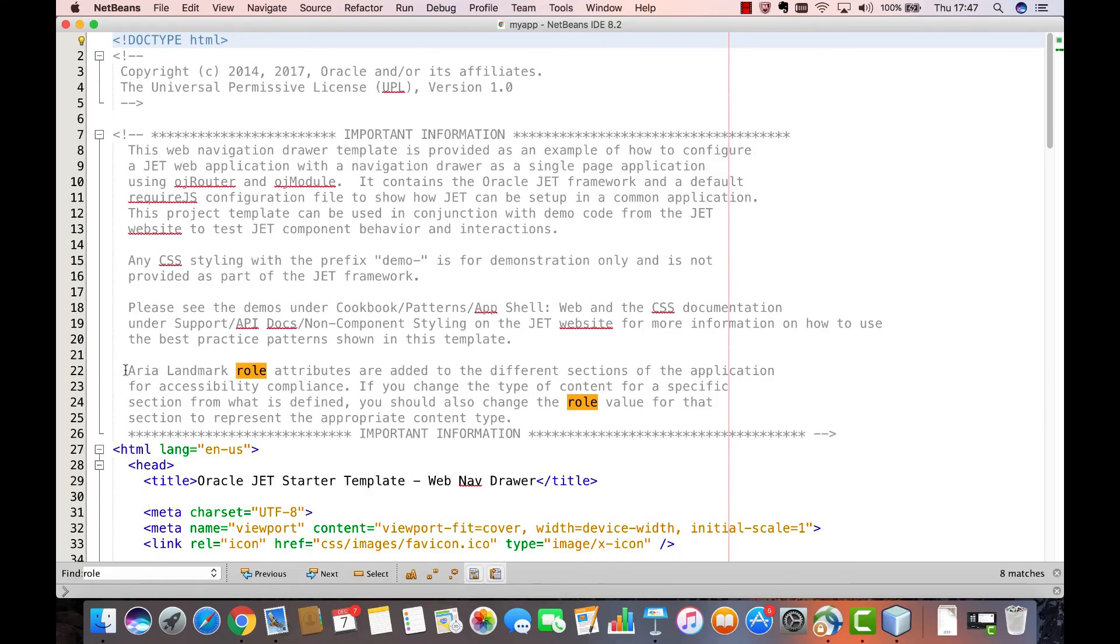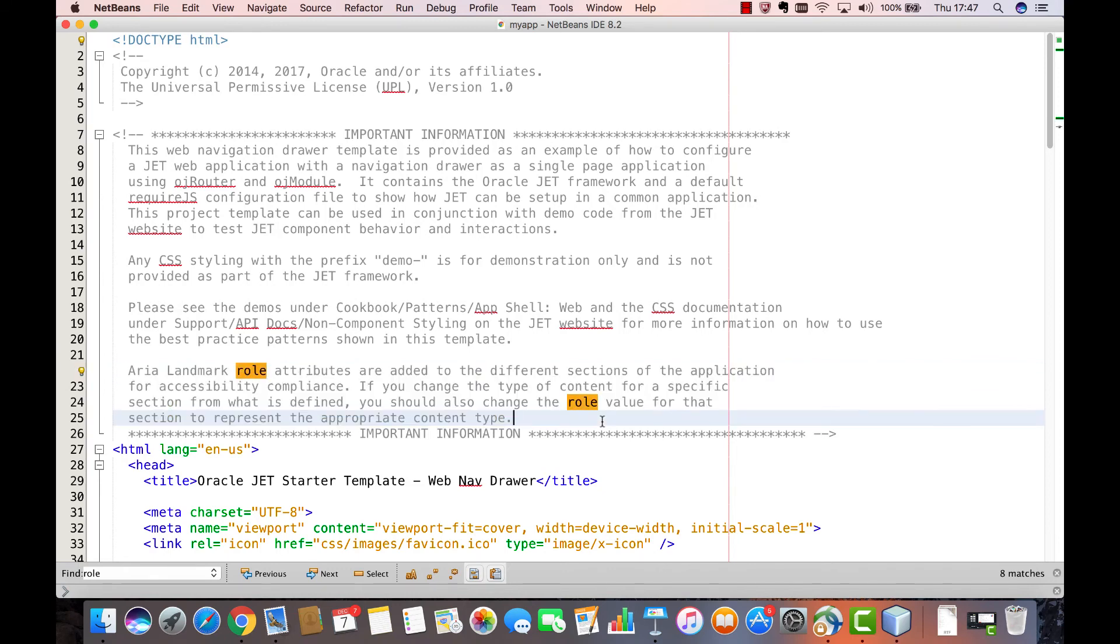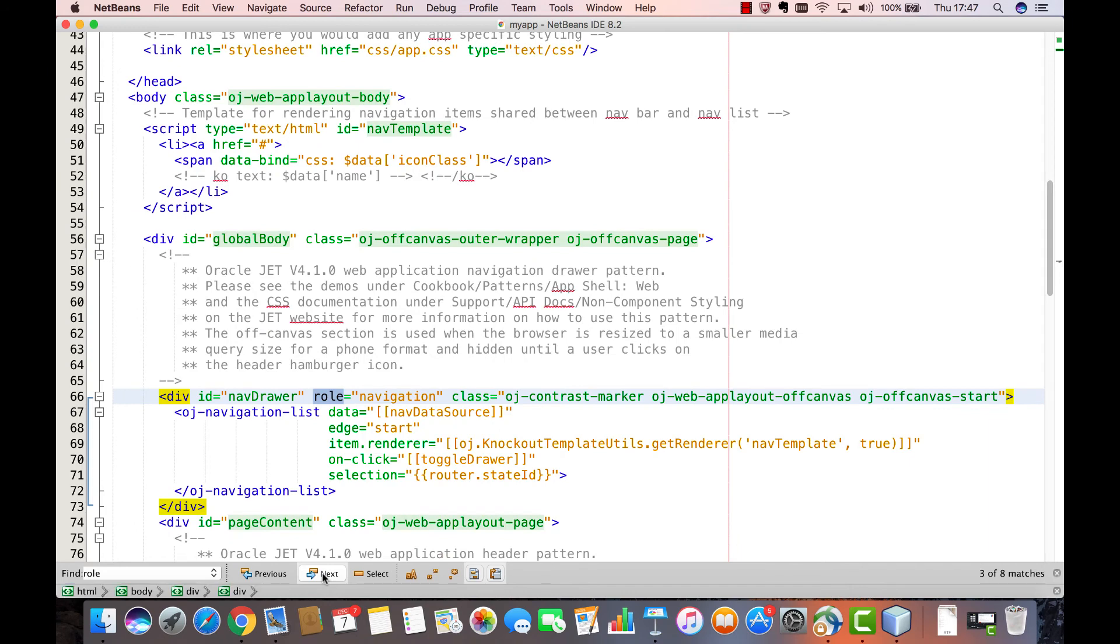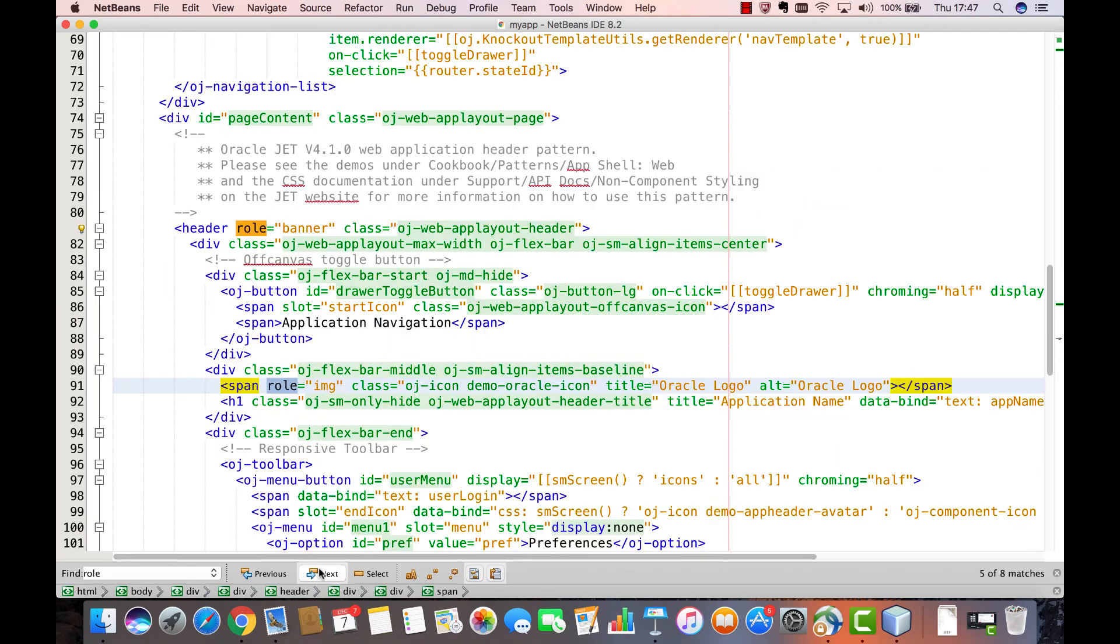ARIA landmarks provide navigational information to assistive technology users. Landmark roles identify the purpose of a page region and allow the user to navigate directly to a desired region. Without landmarks, assistive technology users must use the tab key to navigate through a page.